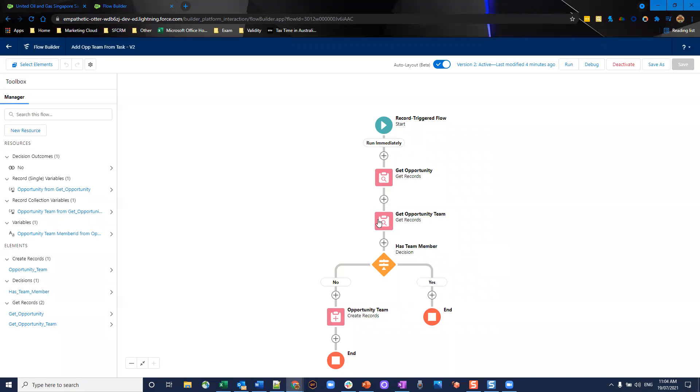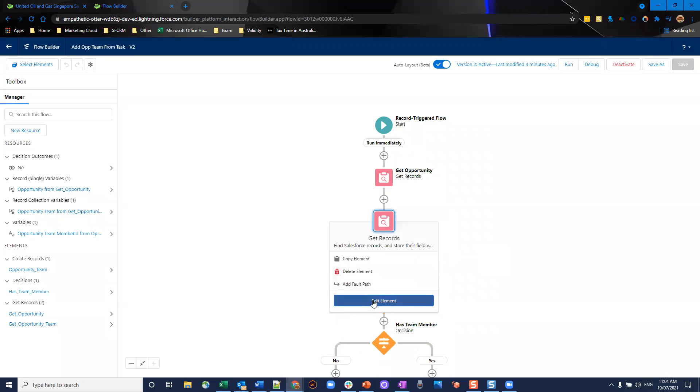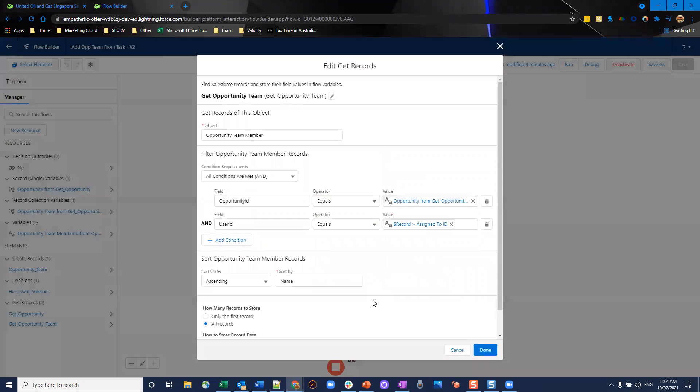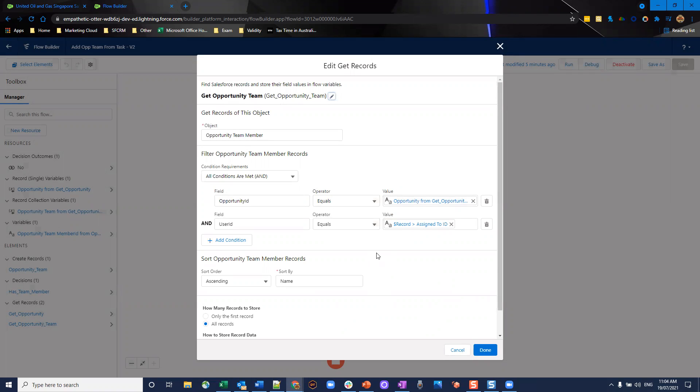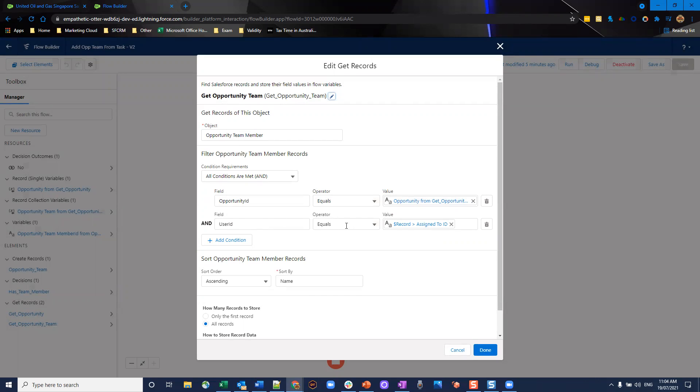Then we're going to get all the existing opportunity team members. This is very important so that we're not attempting to create a duplicate opportunity team, therefore creating an error because you can't have duplicates of the same person on the same record. We're getting opportunity team where the opportunity ID equals the opportunity from our previous step and where the user ID is equal to the record assigned to ID.